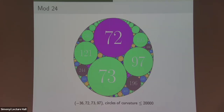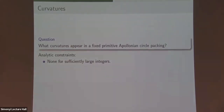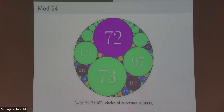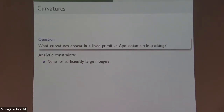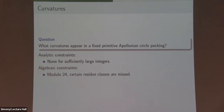There are some algebraic constraints that are always hit and it's not too hard to prove they must exist. So to recap: analytically, there are no constraints for sufficiently large integers — as long as you add the word 'eventually', there are no analytic restrictions. Algebraically, mod 24, there are some restrictions. Then you can ask: is this everything? Maybe mod 5 there's something, maybe there's something else we haven't thought of.